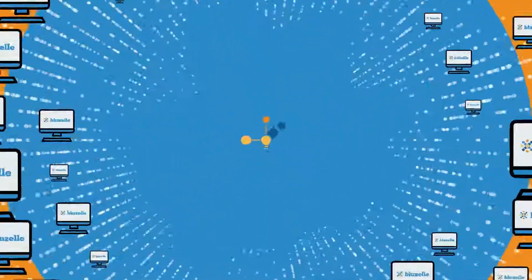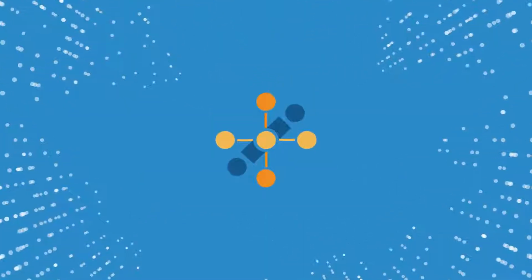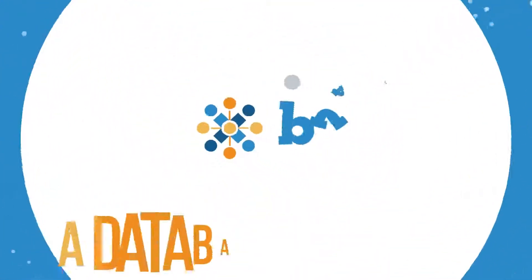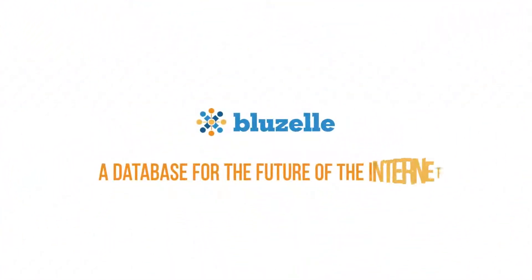The best of blockchain and the next generation power of swarm computing. BlueZell is the database for the future of the internet.